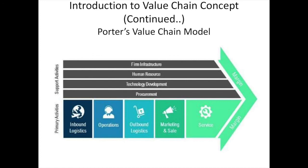Then comes firm infrastructure, which falls under support activities. It concerns the support activities within the organization that help maintain routine operations. Examples include administrative handling, financial and line management, which create value for the organization. Then comes human resource management, which deals with activities like training, recruiting, retaining, and motivating staff through different types of training — a very important part of any organization.